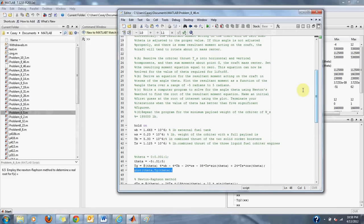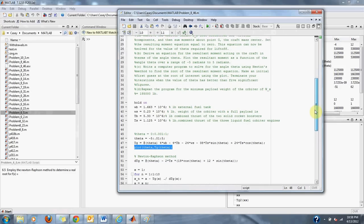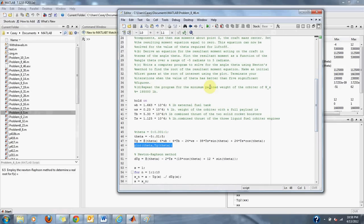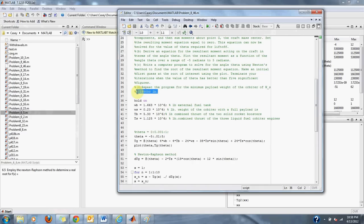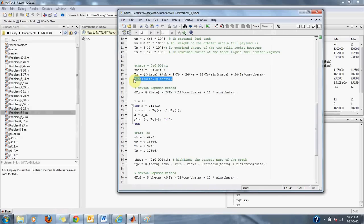Part C asks us to write a computer program to solve for the angle theta using Newton's method to find the root of the resultant moment equation. Make an initial first guess at the root of interest using the plot. Terminate your iteration when the value of theta has better than 5 significant figures. Part D has us repeat the exact same program except we change our value from WS to 195,000 pounds. Here we have our equation and we've plotted it up. Now all we have to do is find the correct range of the correct part of our graph to look for the correct root that will get us the correct angle for our rocket.